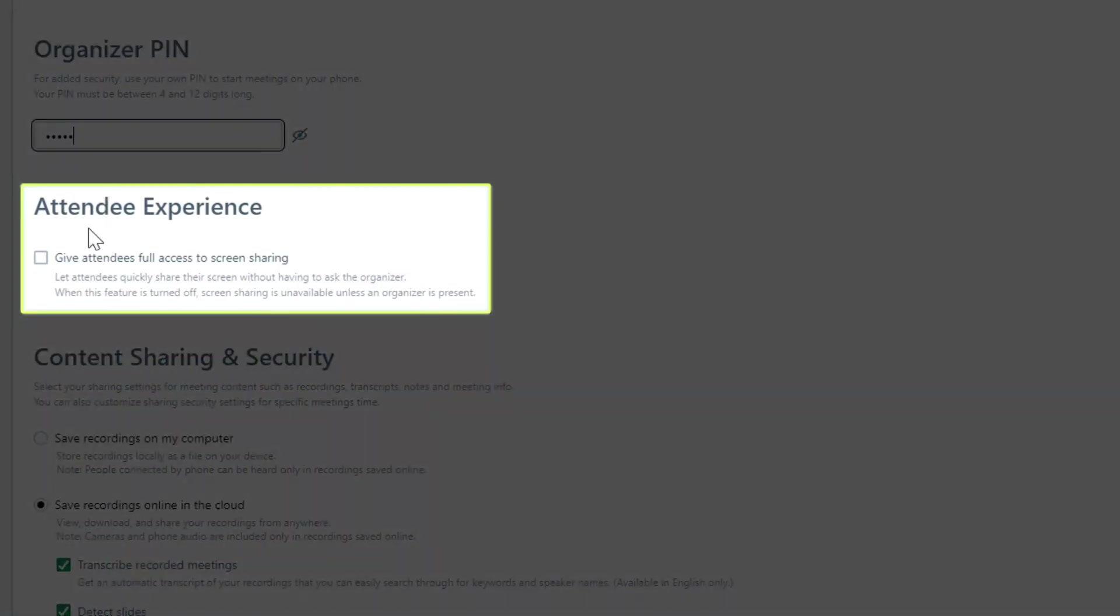During the meeting, attendees have the option to share their screen. Enabling this setting will allow them to do so without asking the organizer for permission first.